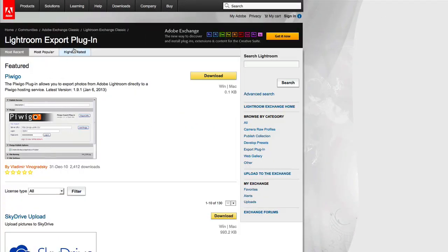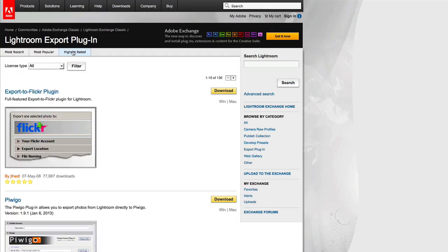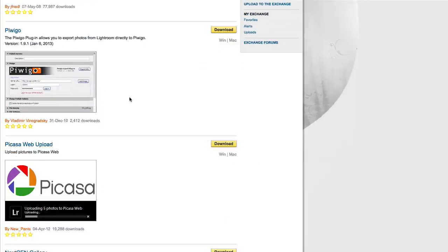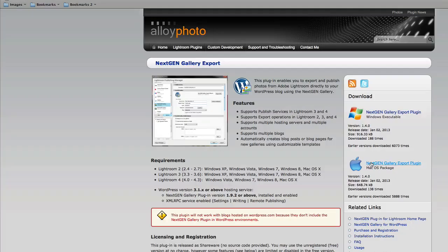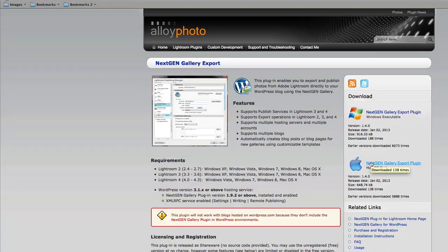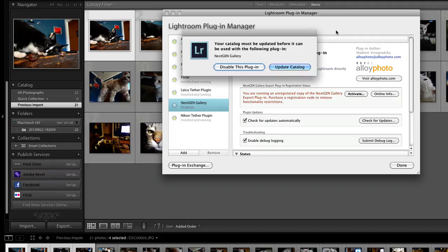Sort the results by highest rated, scroll down to the result called NextGenGallery, and click the download button. Download this plugin to your computer and install it according to the prompts.